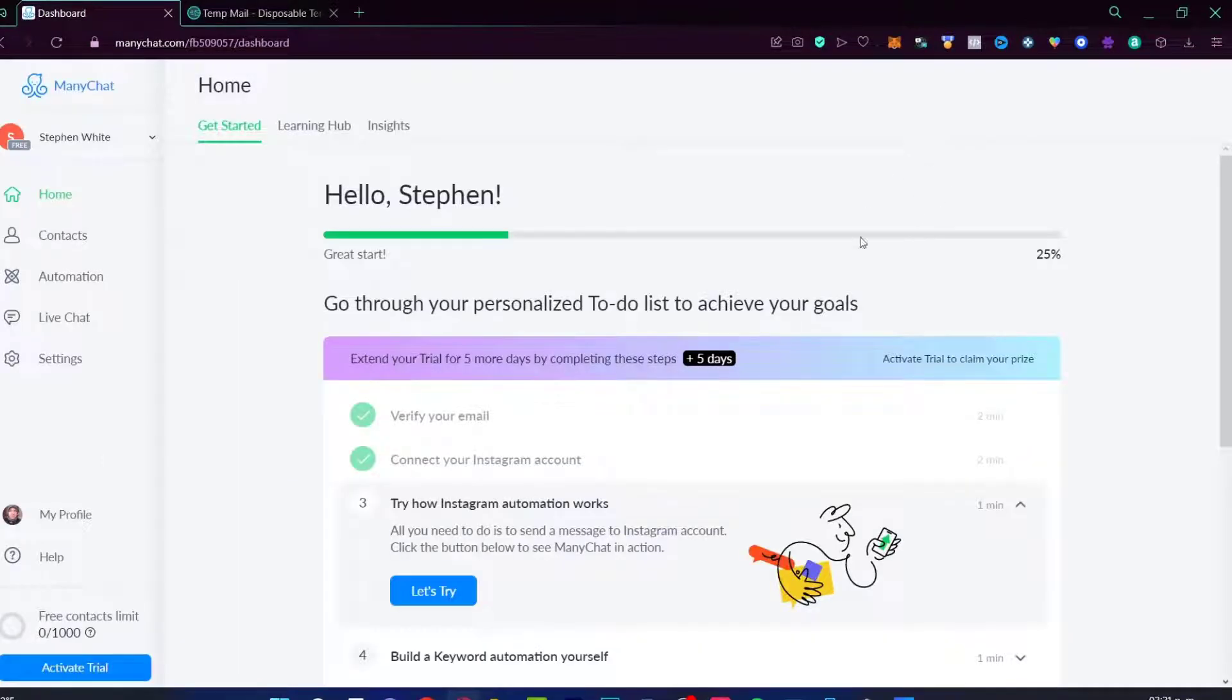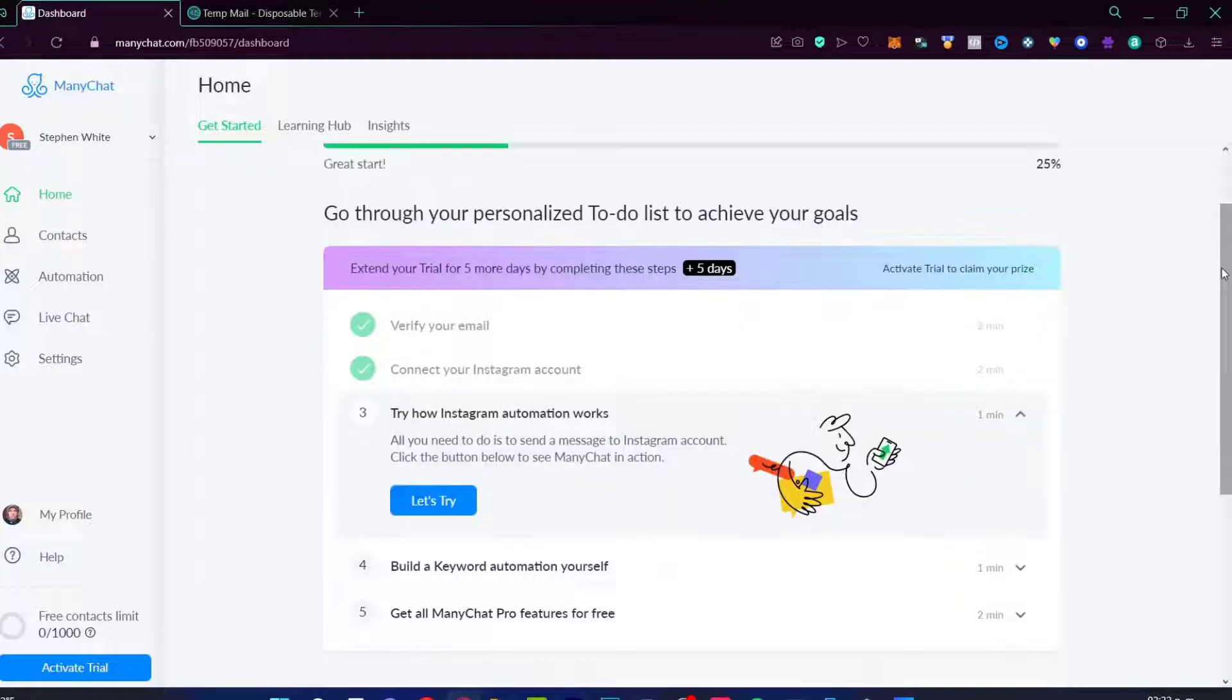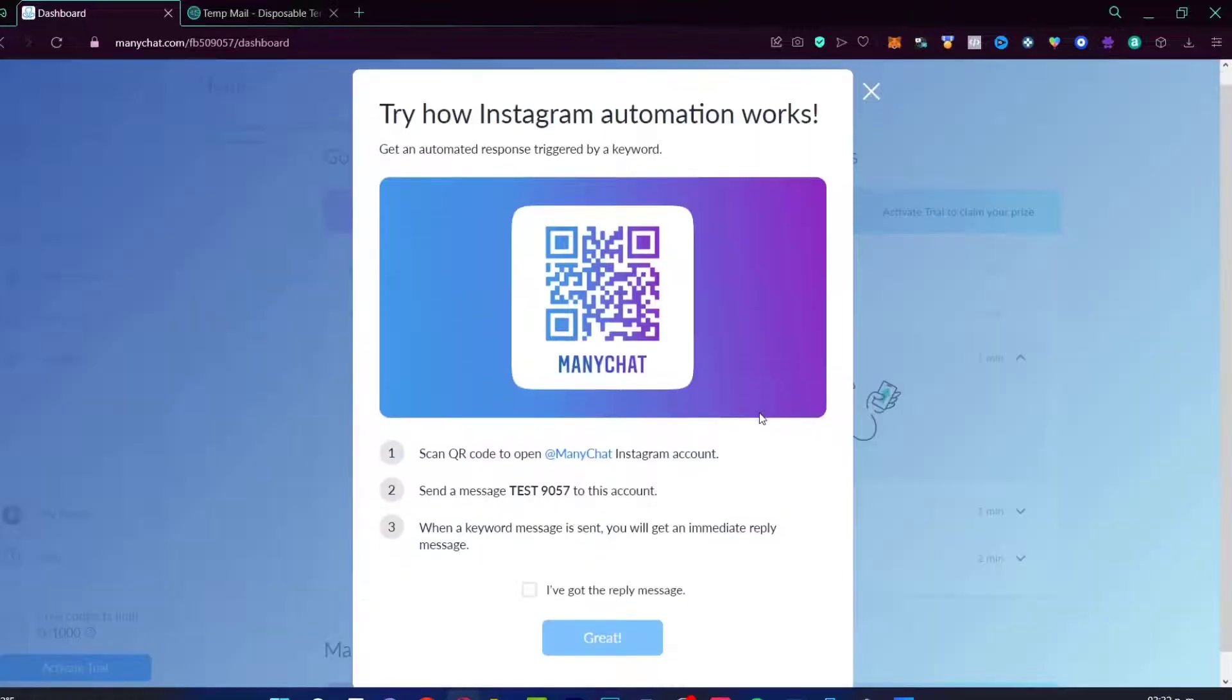Now, as you can see, this has already been created. Now we are in the dashboard section of ManyChat. As you can see, we go through to personalize the to-do list if you want. Now in here, we can make some automations into Instagram in order for creating our bots.